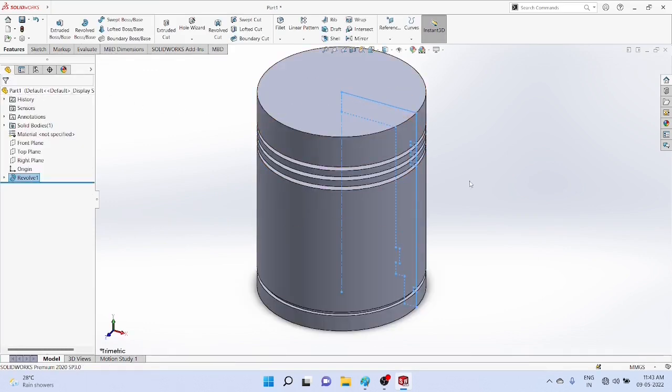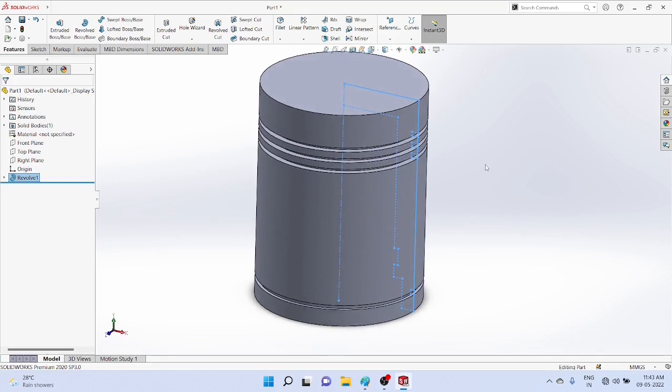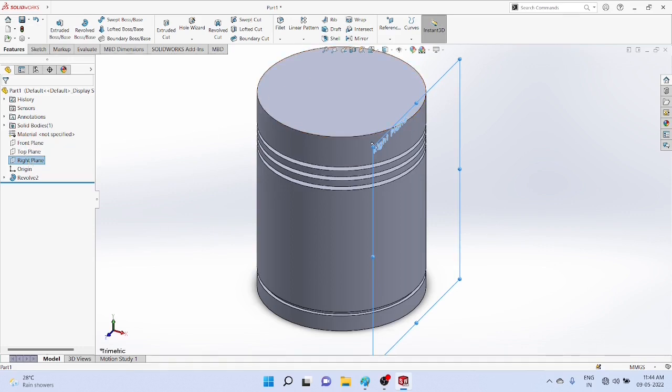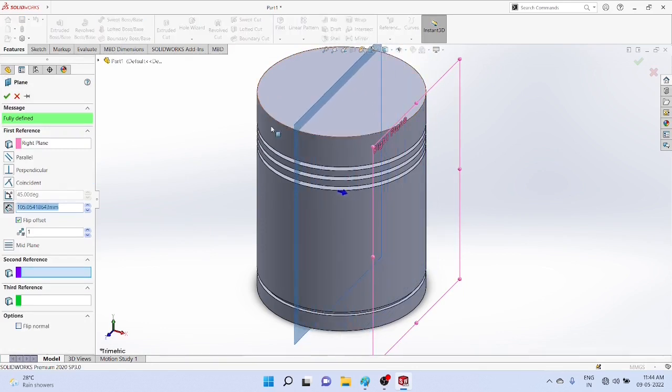Now we want to draw the projections for the piston pin. You have to select the reference plane - right plane as a reference. Press control button, drag it, and create another plane at the center. You can write the dimension 130, which is in the middle.